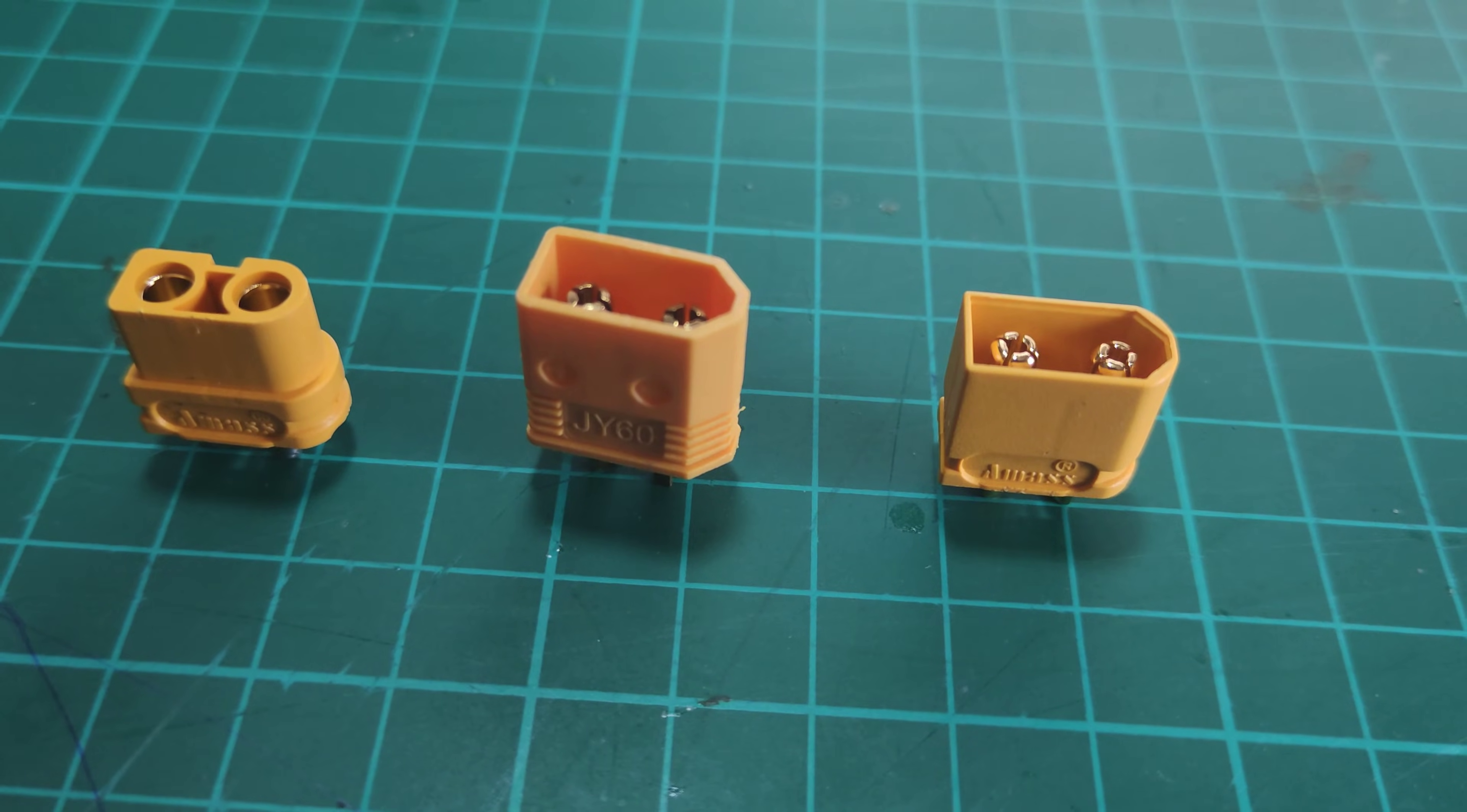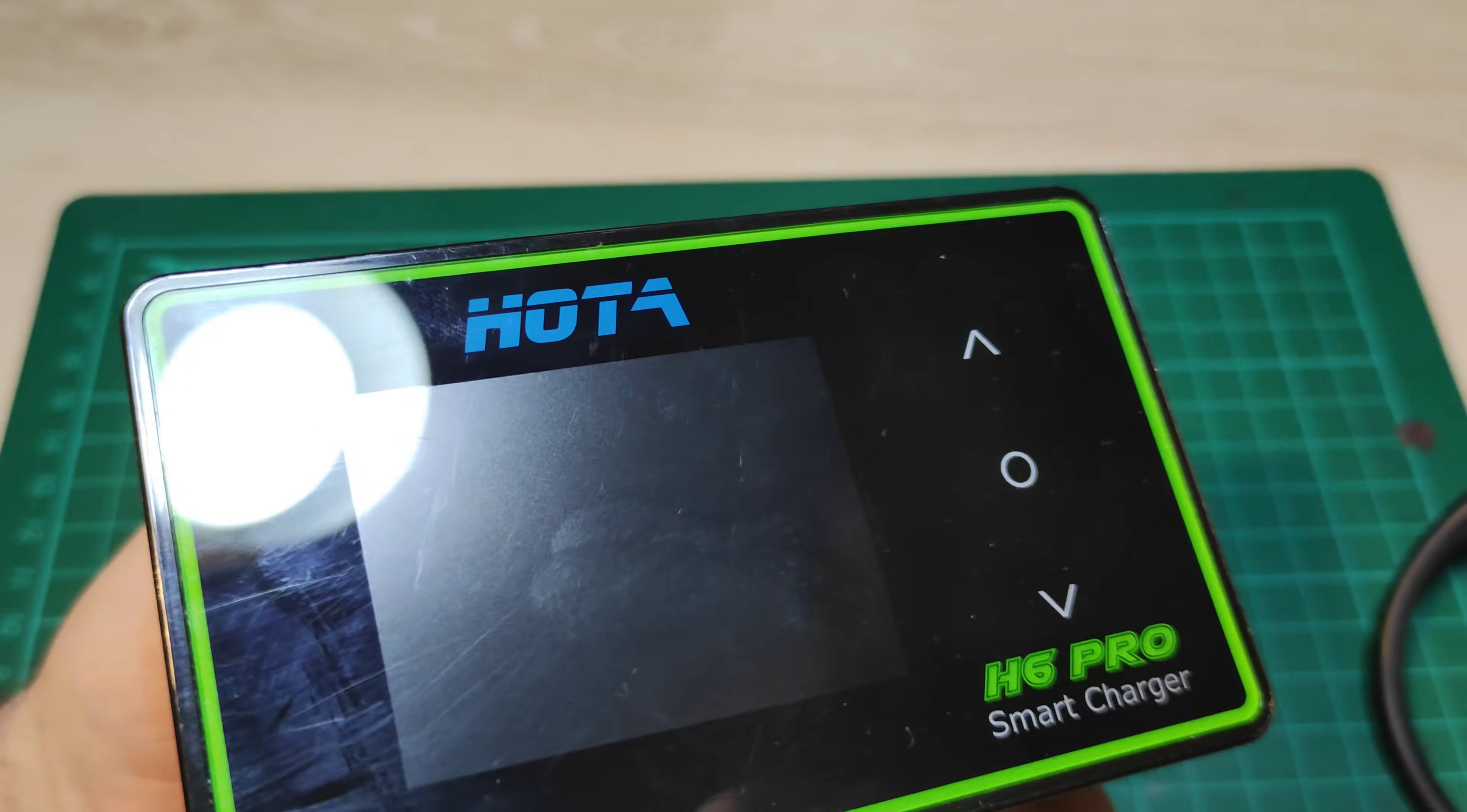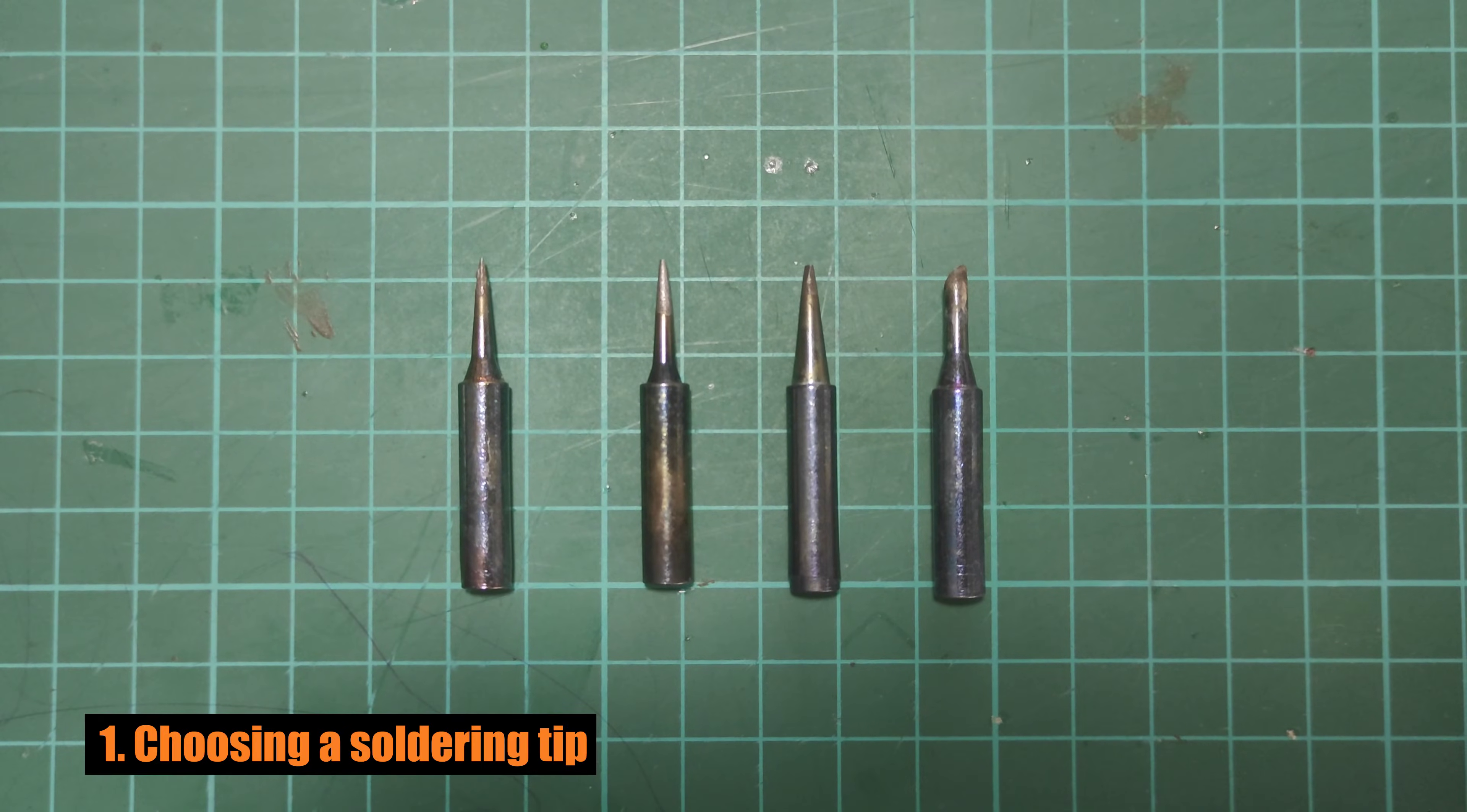Why XT60? Because it's an open standard, relatively small plugs, can handle up to 60A of continuous current and it's very easy to solder. Another very important thing is that XT60 becomes more and more popular in new chargers. So you can eliminate unnecessary adapters.